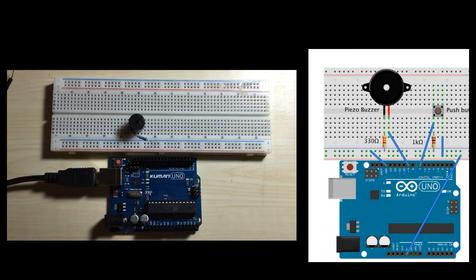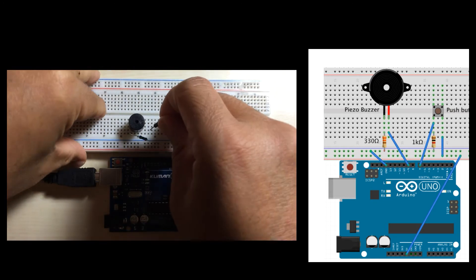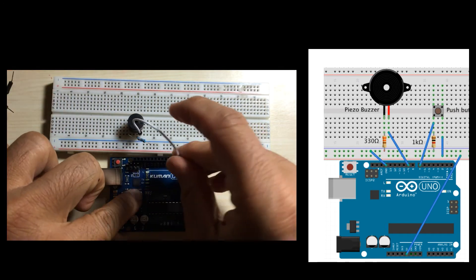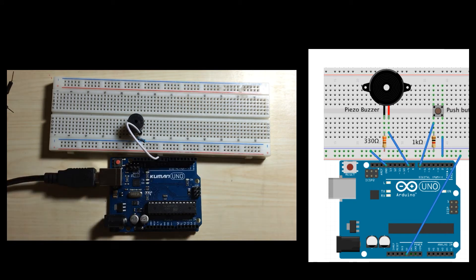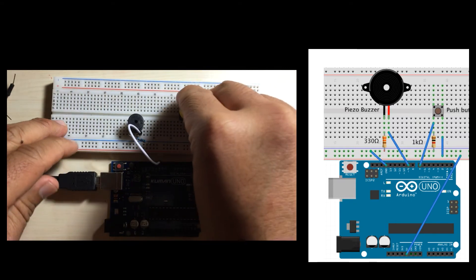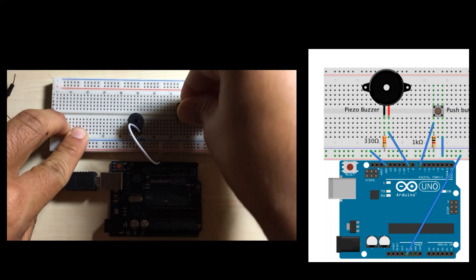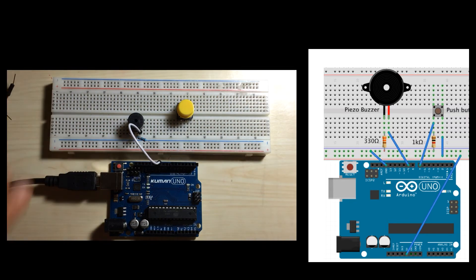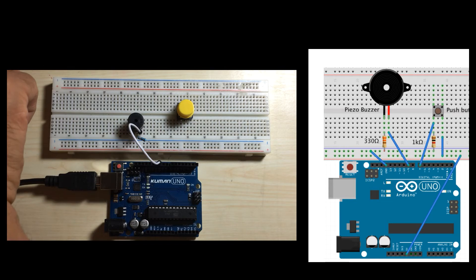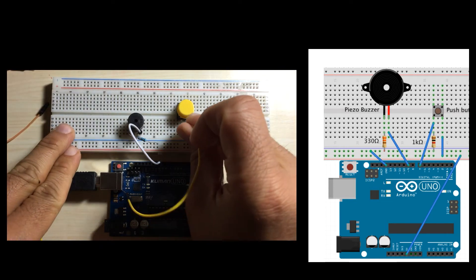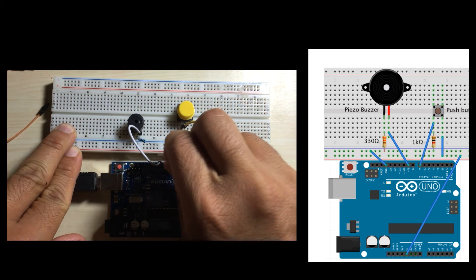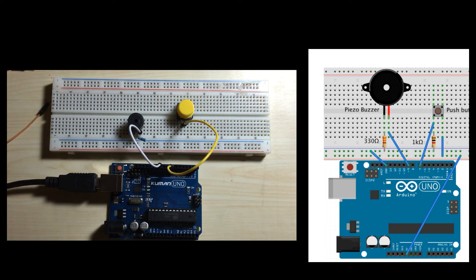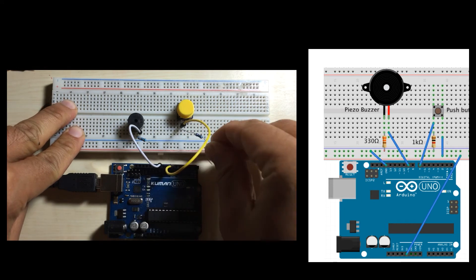The positive pin of the Piezo buzzer goes to pin 9 on the Arduino. Next, I'll connect the push button switch. One end of the switch goes to pin 7 on the Arduino. There's also a 1k ohm resistor from that particular end as well to ground.